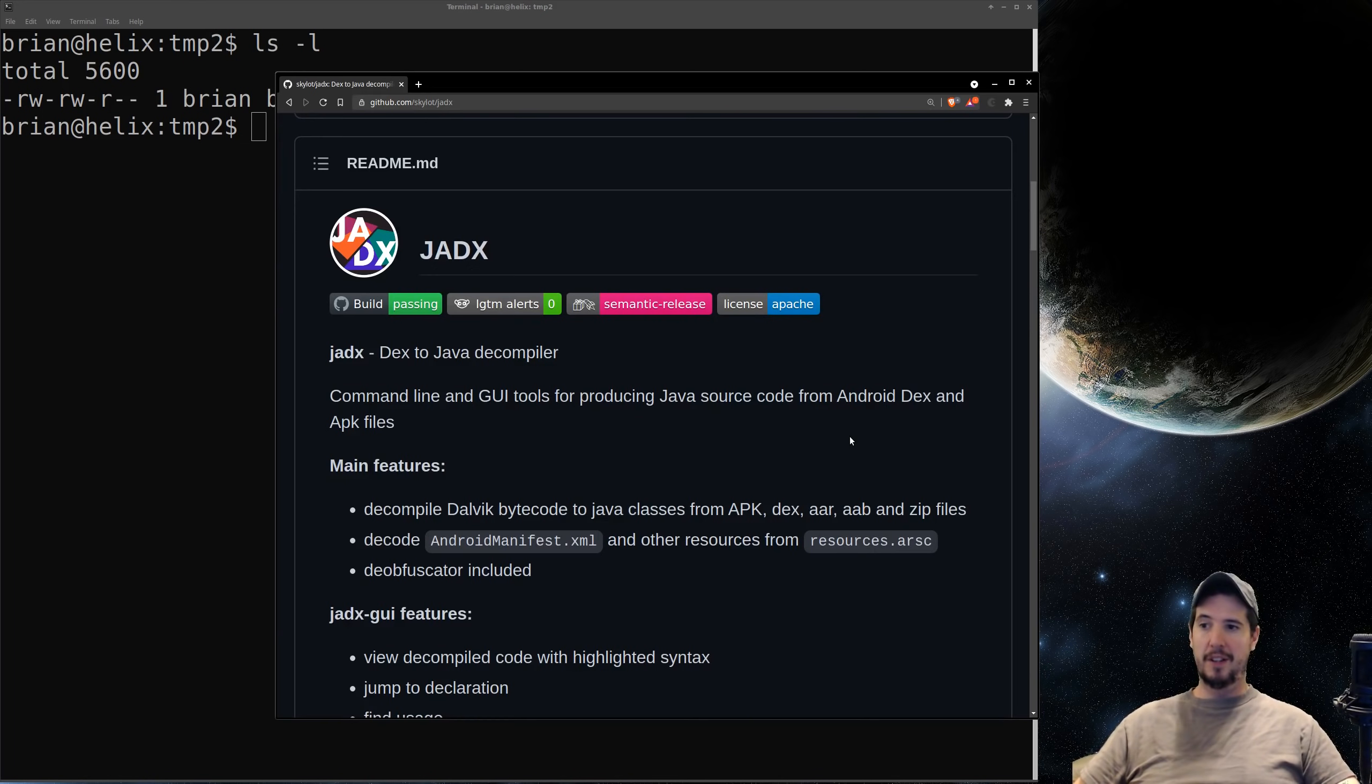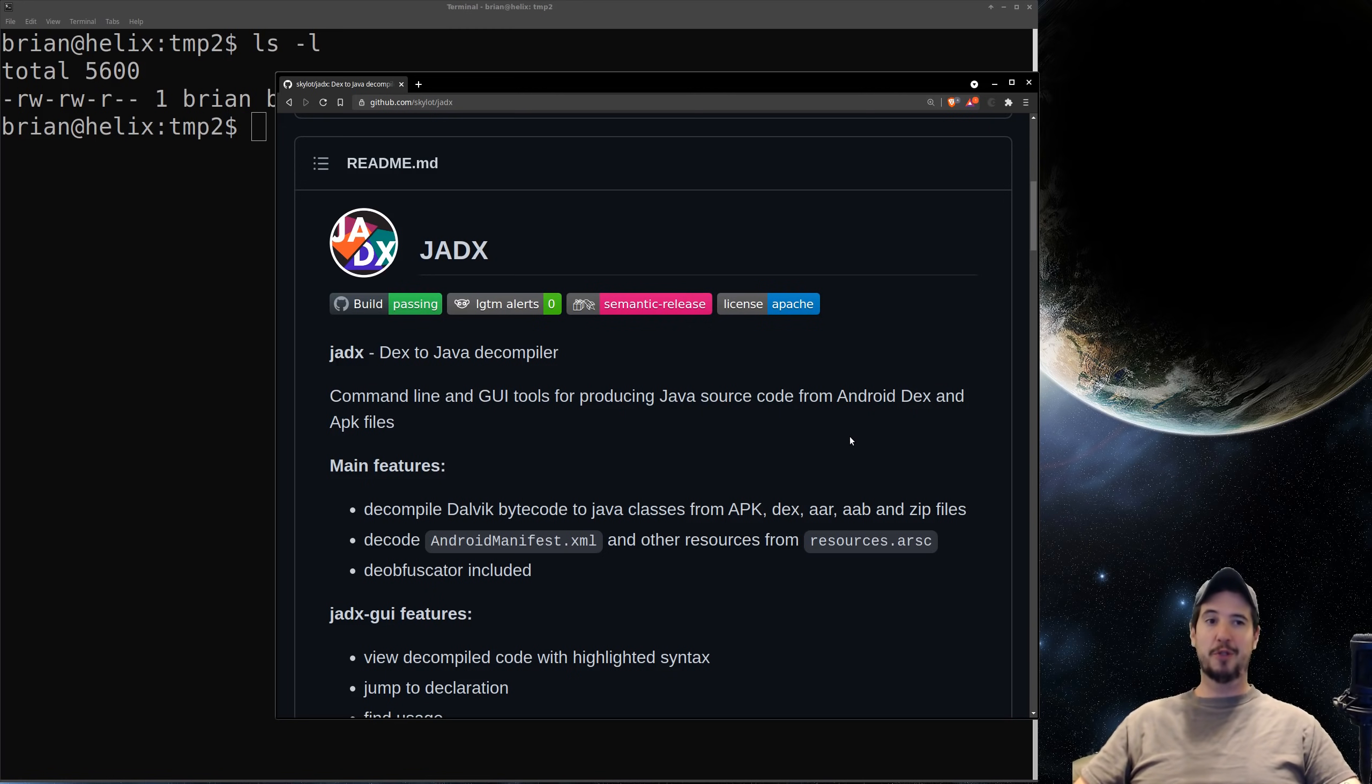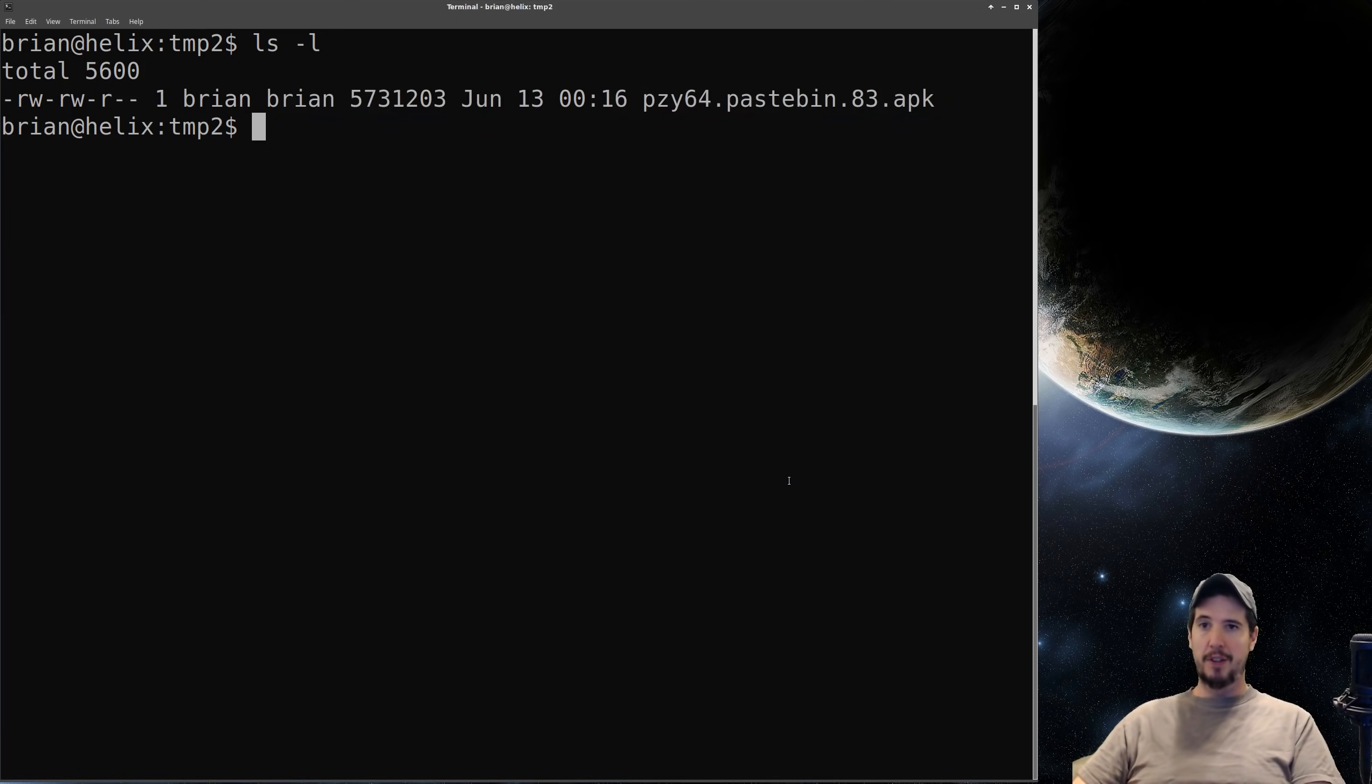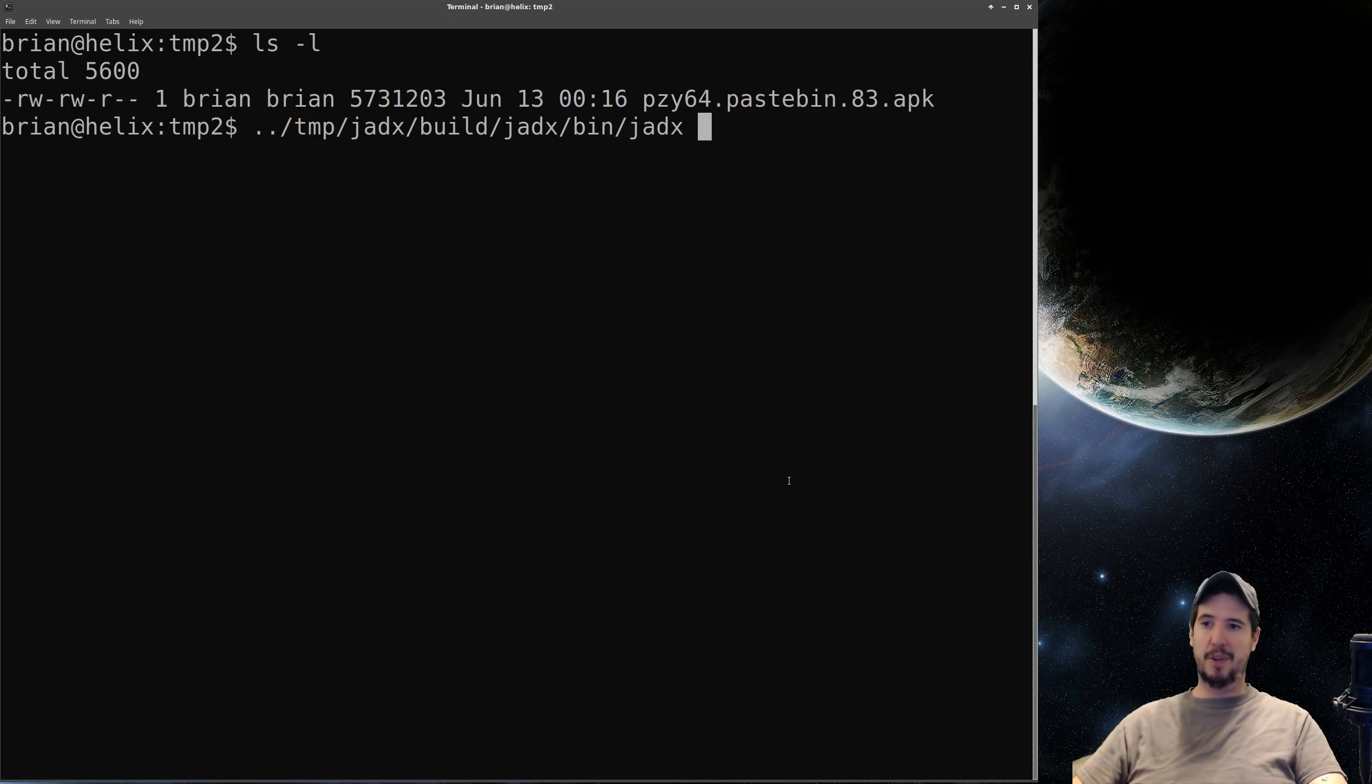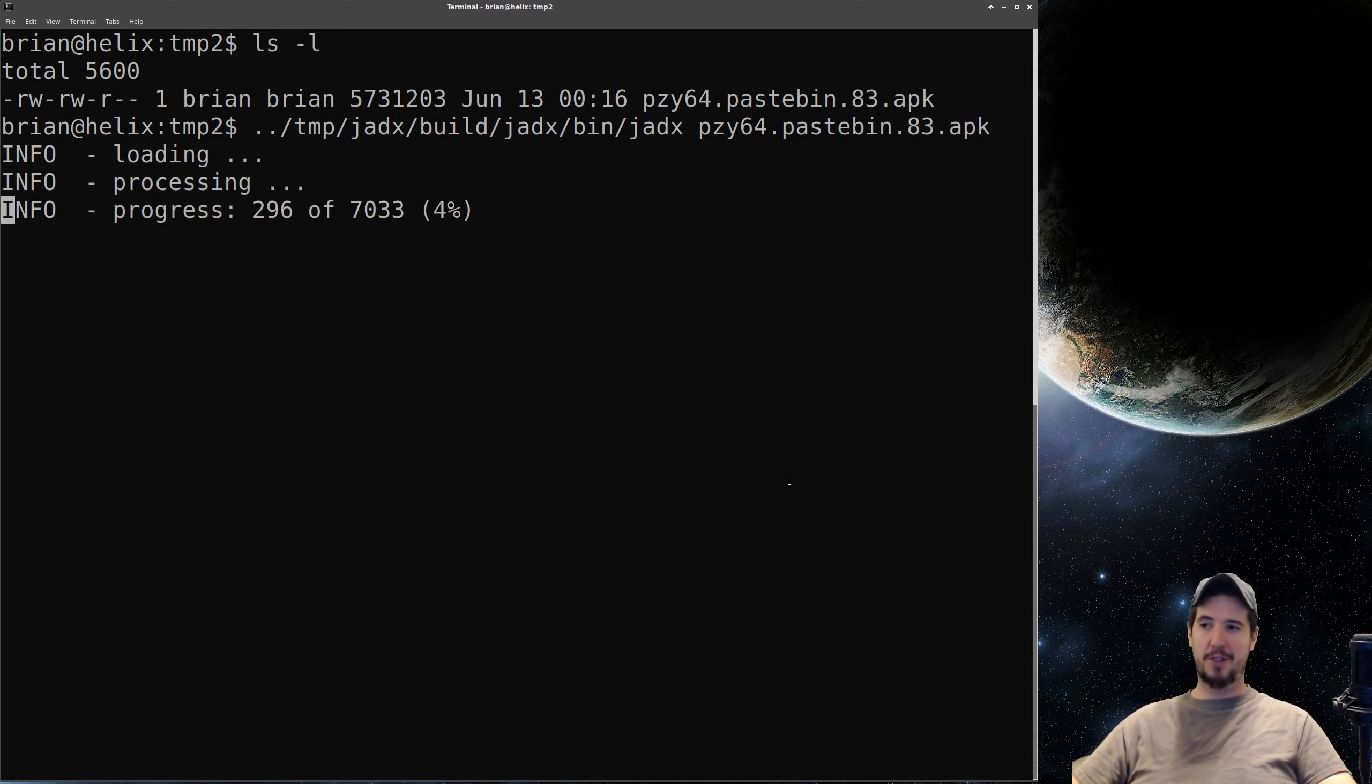And that tool is called jadx which claims to be a dex to Java decompiler. And dex refers to the classes.dex files that are present inside the APK. The use of this tool is really straightforward all you have to do is type in the path for the jadx binary and then supply the APK as the first argument and hit enter. It'll do some processing.